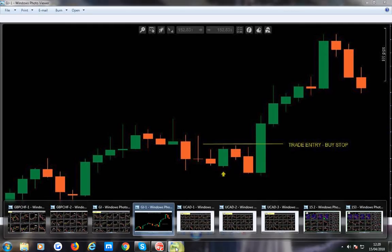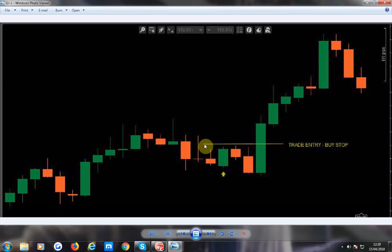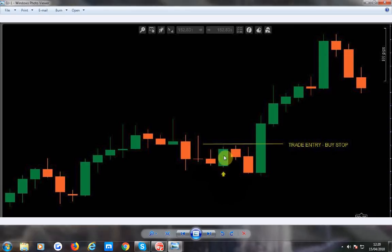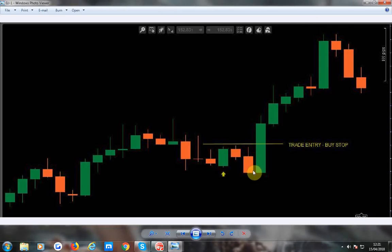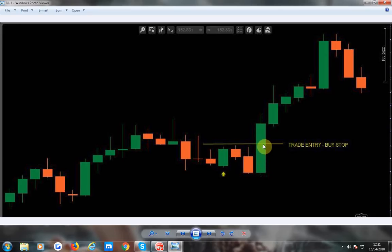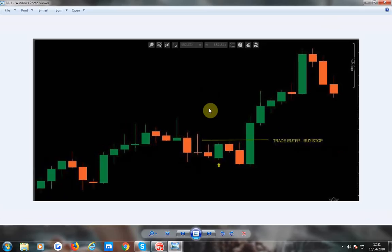That was the GJ — a 200 pip move, a beautiful move. I hope I've explained the reason for using buy stops. It's a pretty good example, because it didn't actually break there but it did come down, so you weren't in the trade at that point and not losing. If you'd have gone in there, you'd have been 40-50 pips down before it started going up. But your trade triggered there and you got a nice 200 pip move.